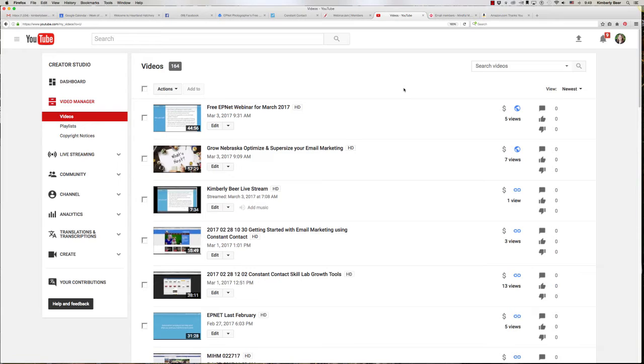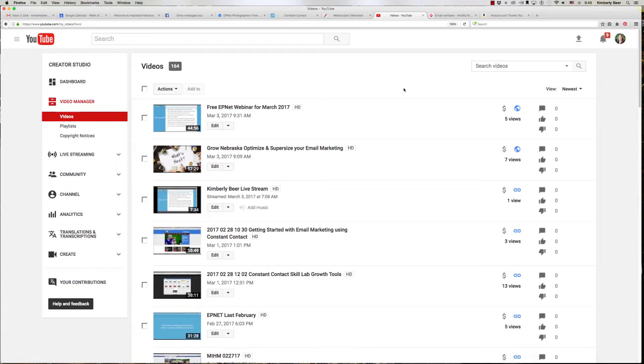I call this part of putting videos online staging. So what you have to do is you have to put some description and some information on your videos when you post them on YouTube.